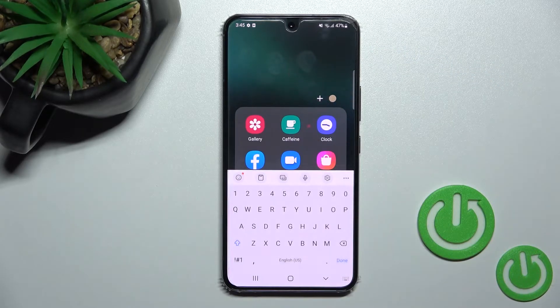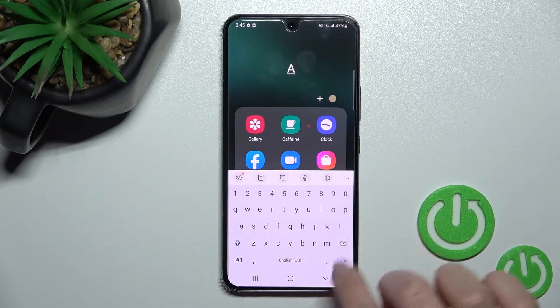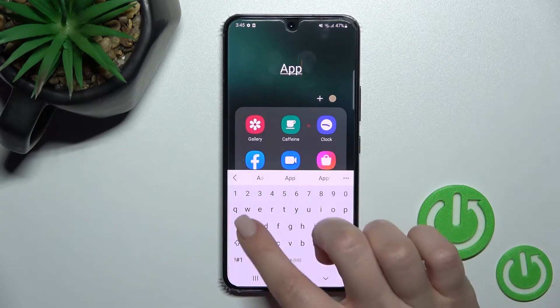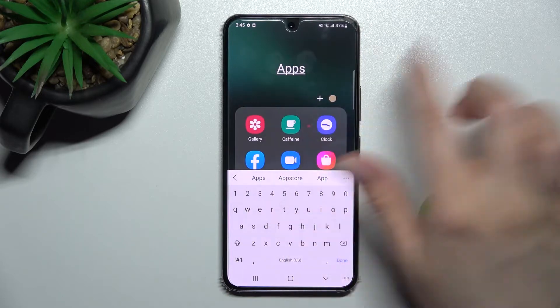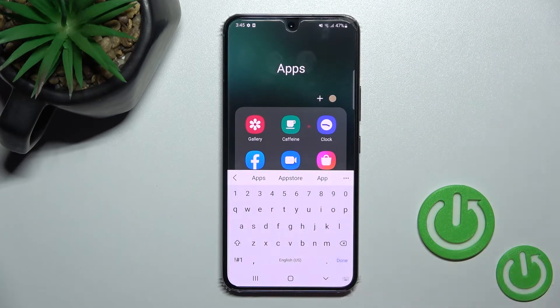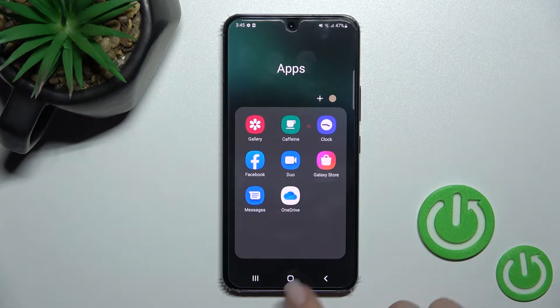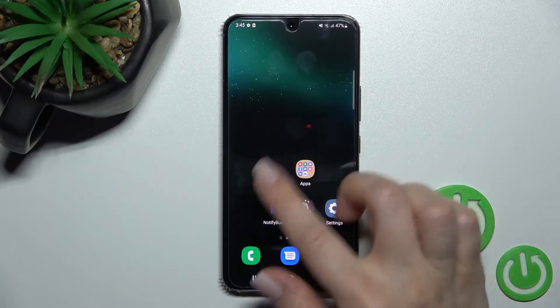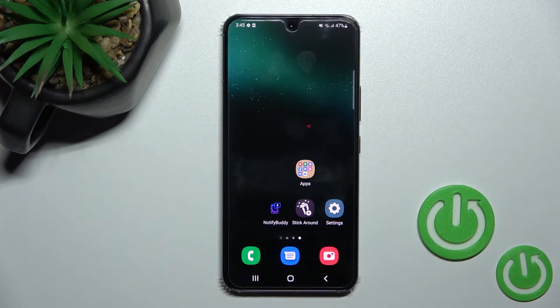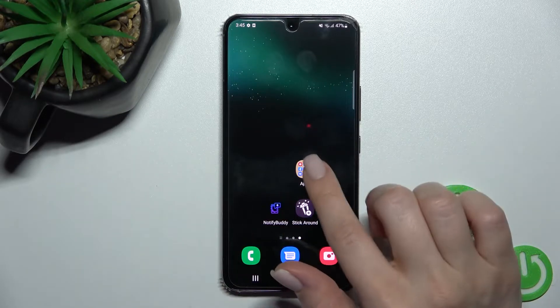We can also give a name to this folder — for example, 'Apps' — just enter something here, click Done, and you can see that we just successfully changed our folder name.